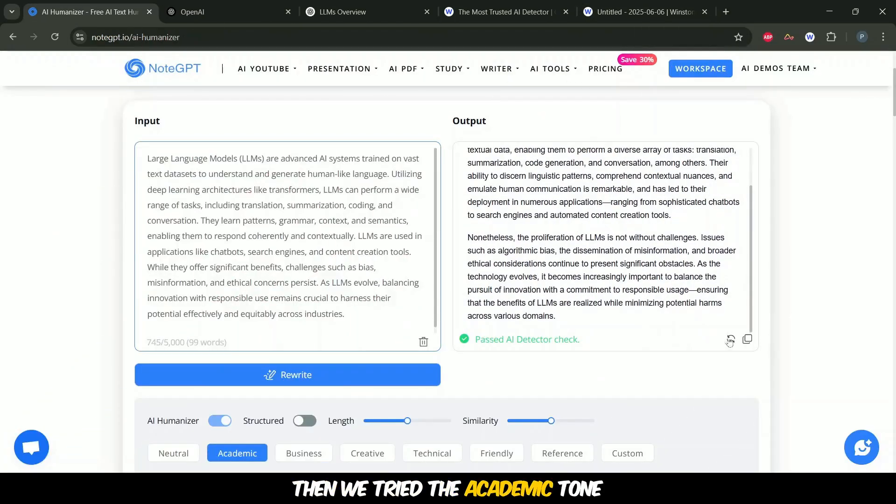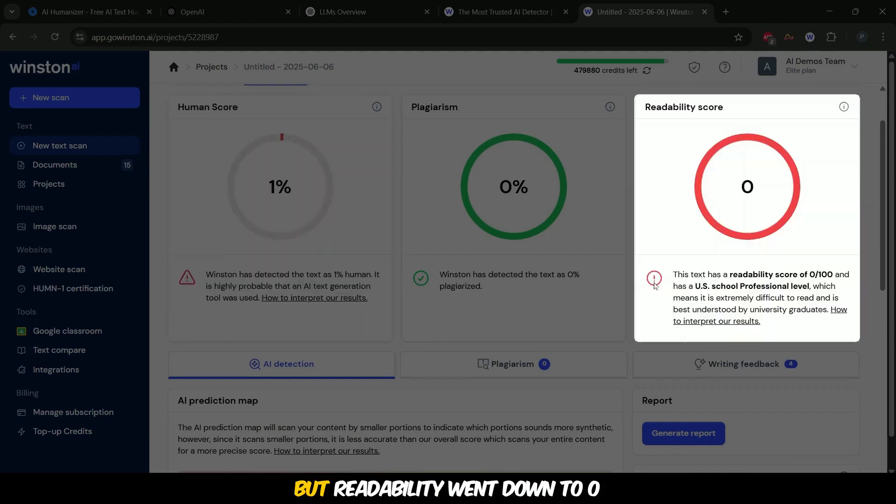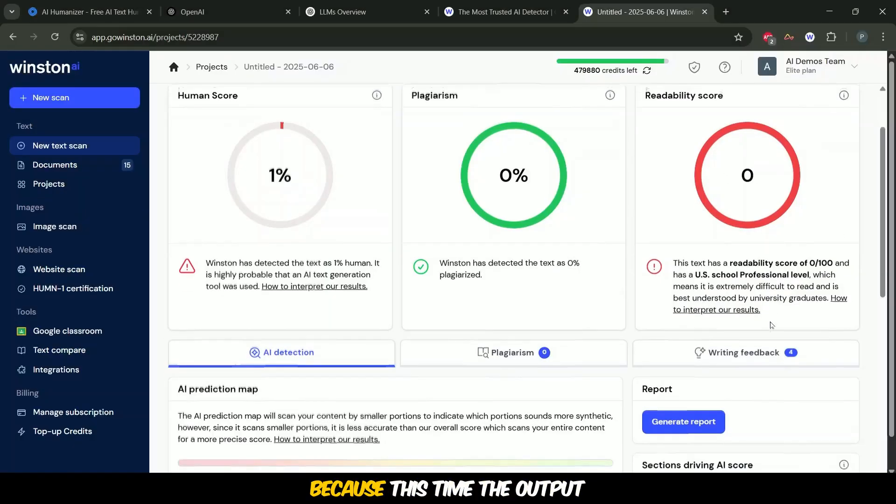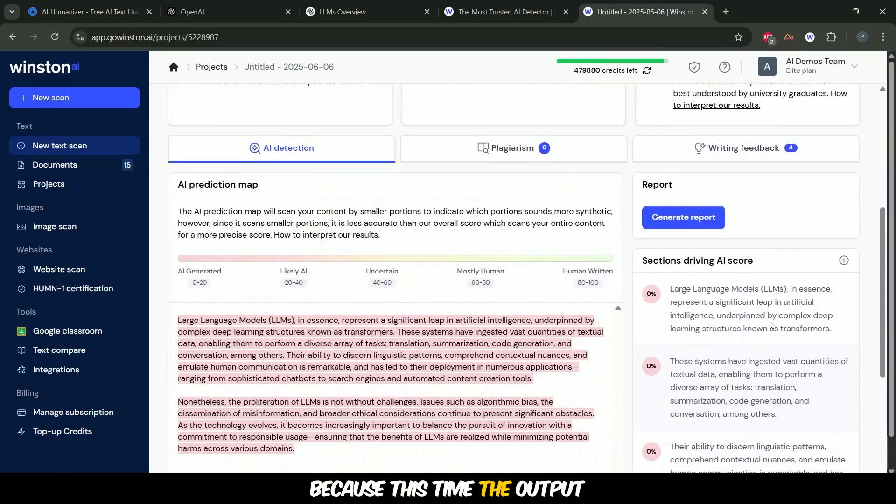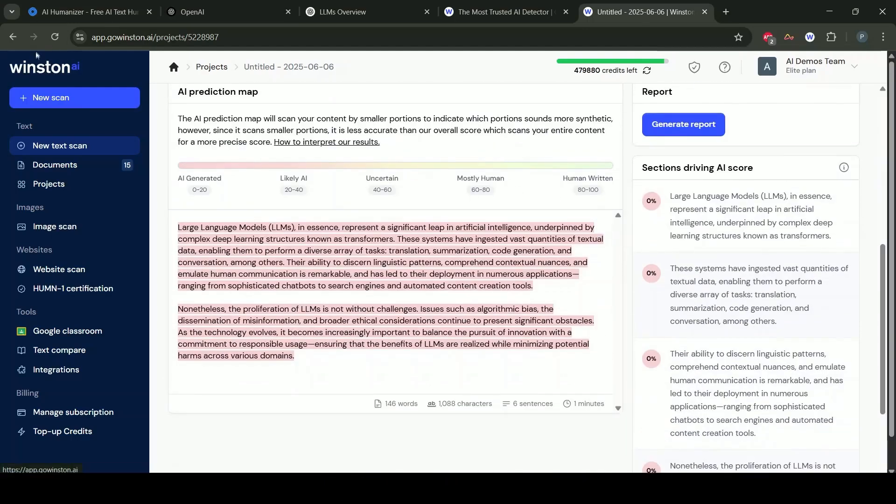Then we tried the academic tone and human score remained 1 but readability went down to 0 because this time the output was complex and jargon heavy.